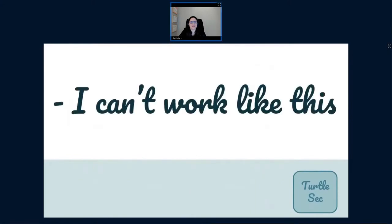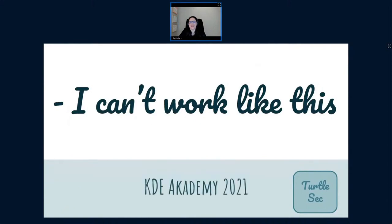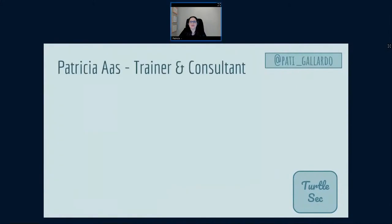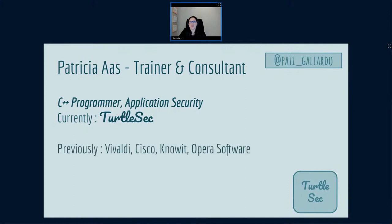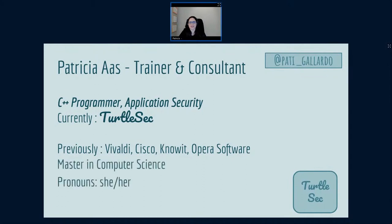Welcome to my talk, 'I can't work like this,' and also welcome to KDE Academy 2021. My name is Patricia Aas. I'm a trainer and a consultant, a C++ programmer — I've been programming in C++ for about 15 years, specializing in application security, and I worked for a company I co-founded called TurboSec. My first job was on the original Opera browser, working in the floor above Trolltech. Then I did Java consulting, went to Cisco making embedded child processing systems in C++, then went back to browser work at Vivaldi, and I'm also working on a pet project making a browser.